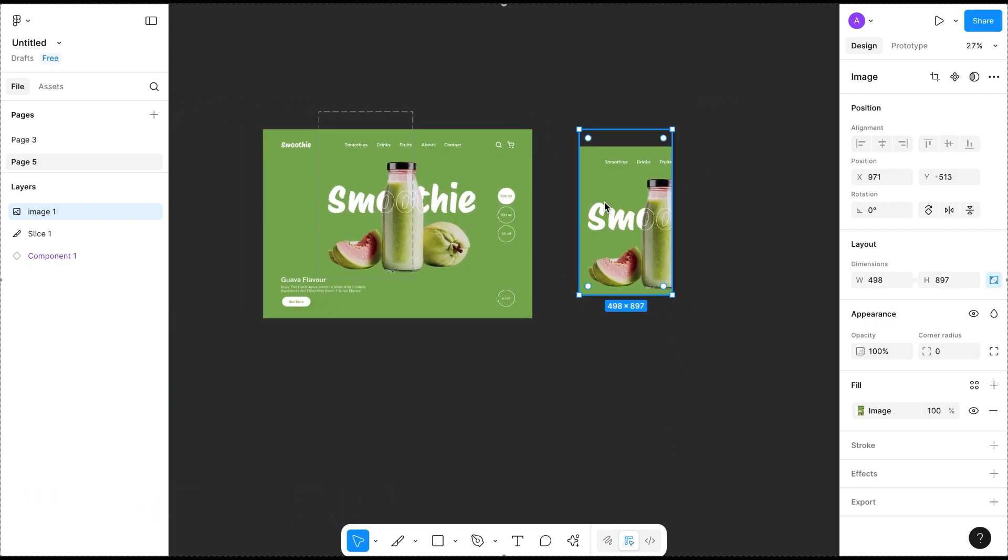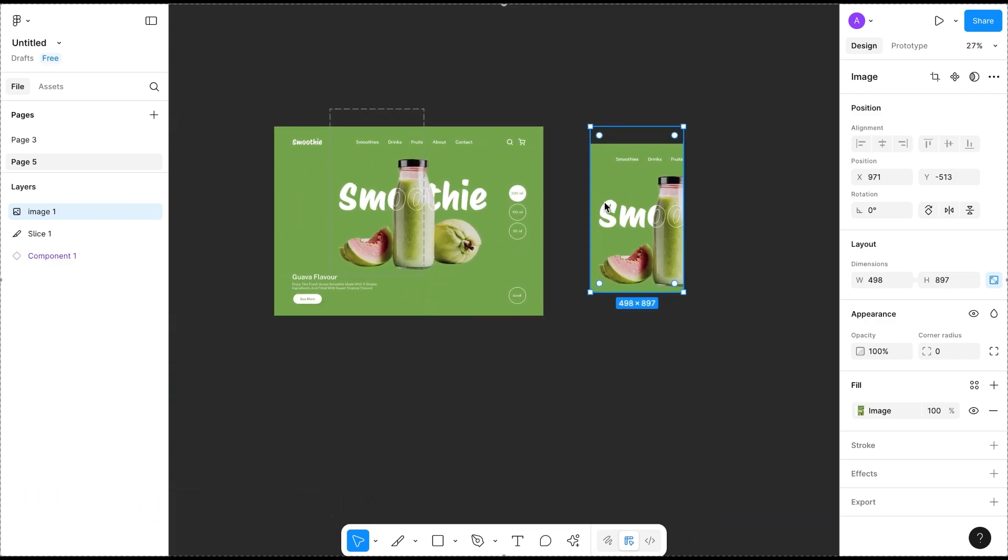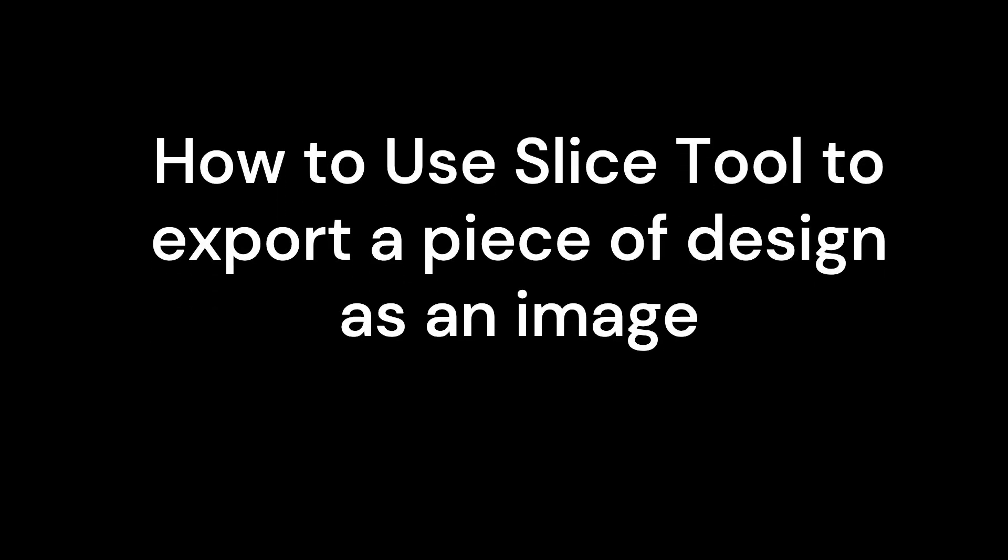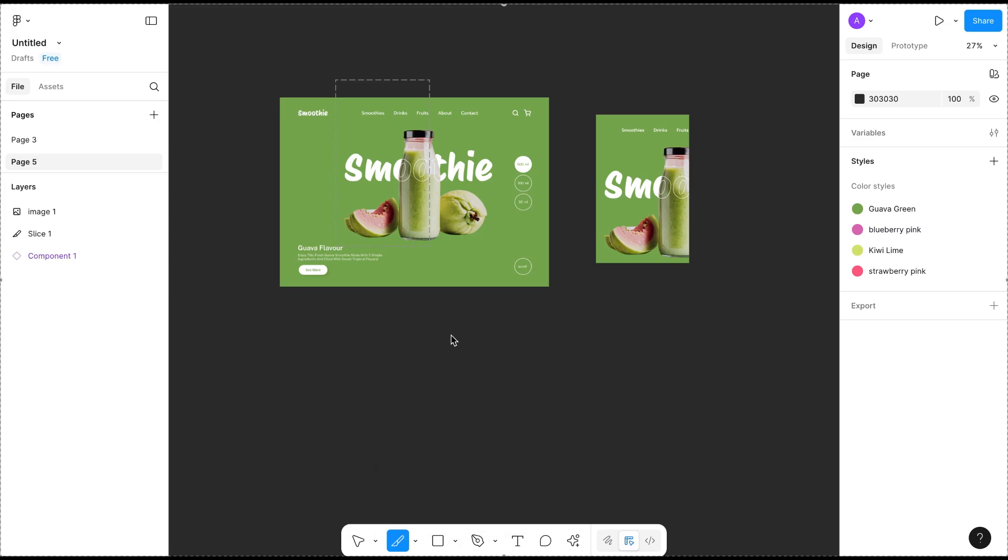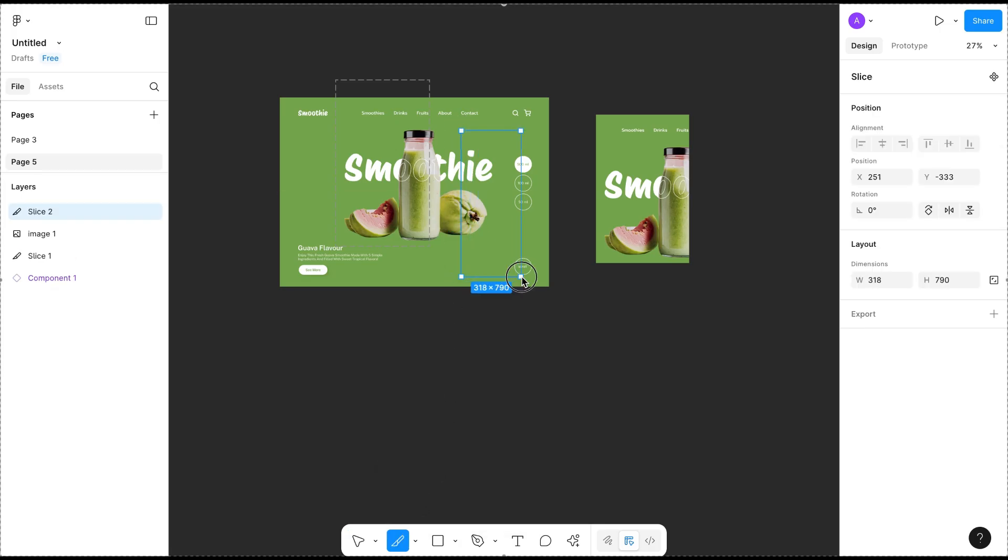Now one more thing we can do: how to use the slice tool to export a piece of design in Figma. Same process - select the slice tool and drag over the area you want to export, just like this, and go to the right-hand side.